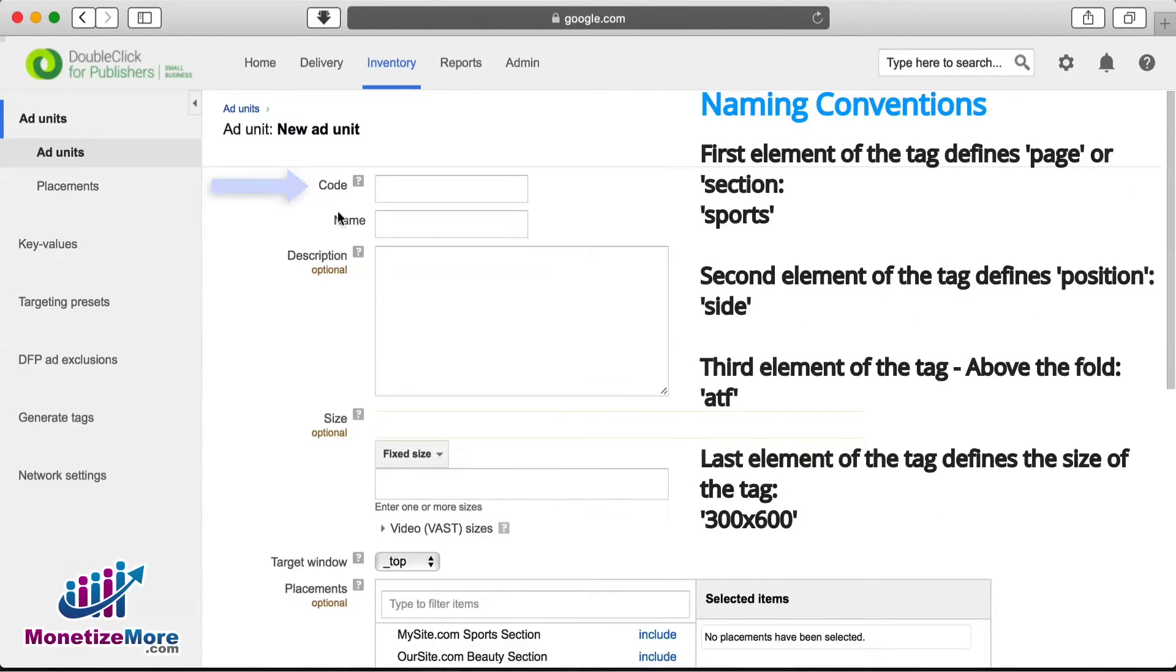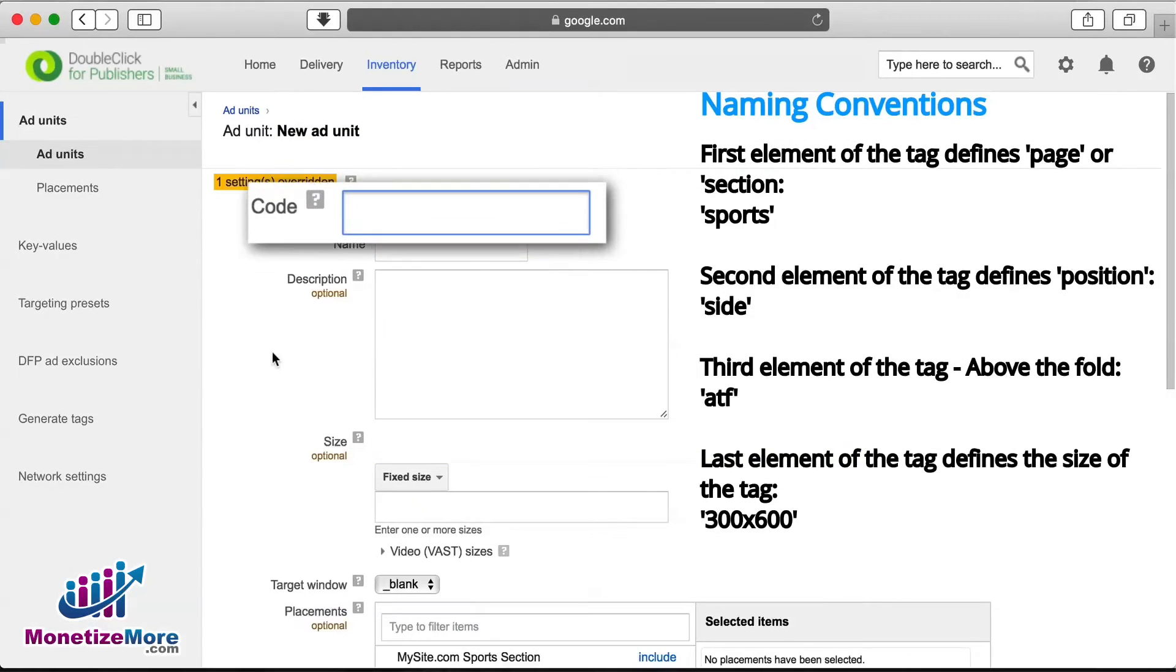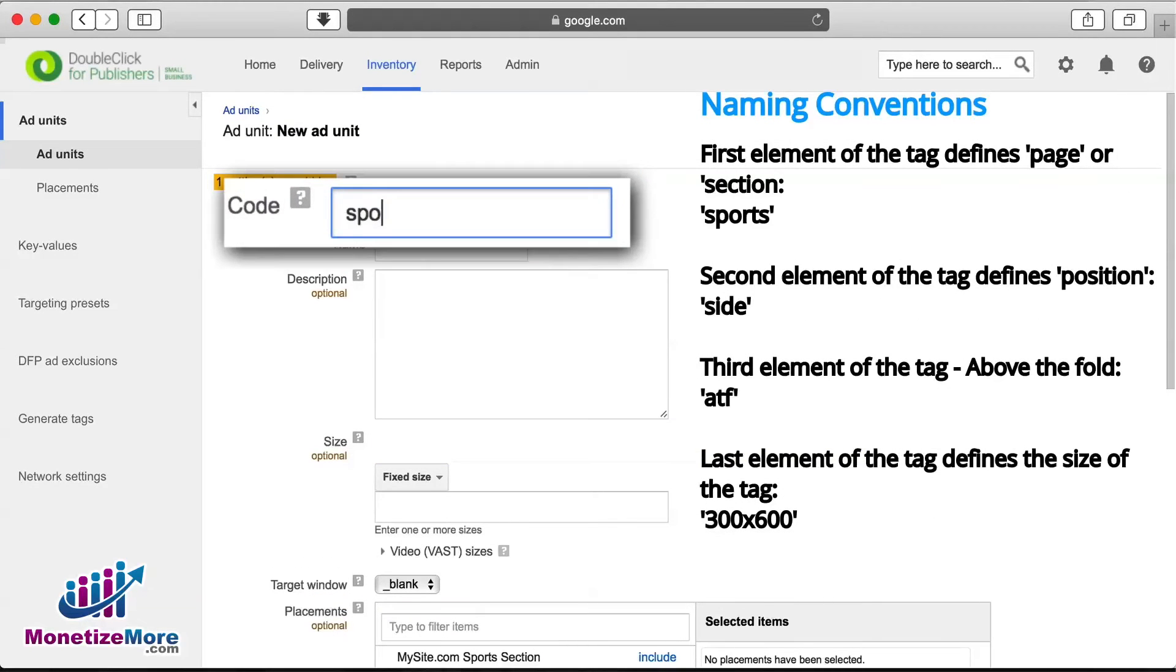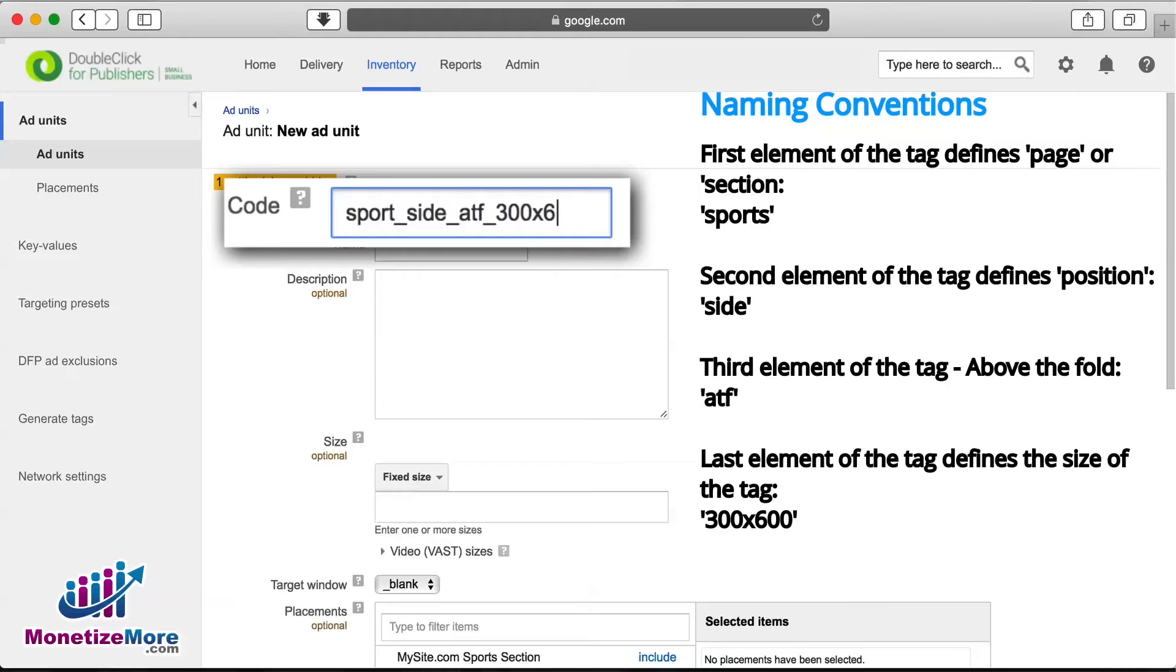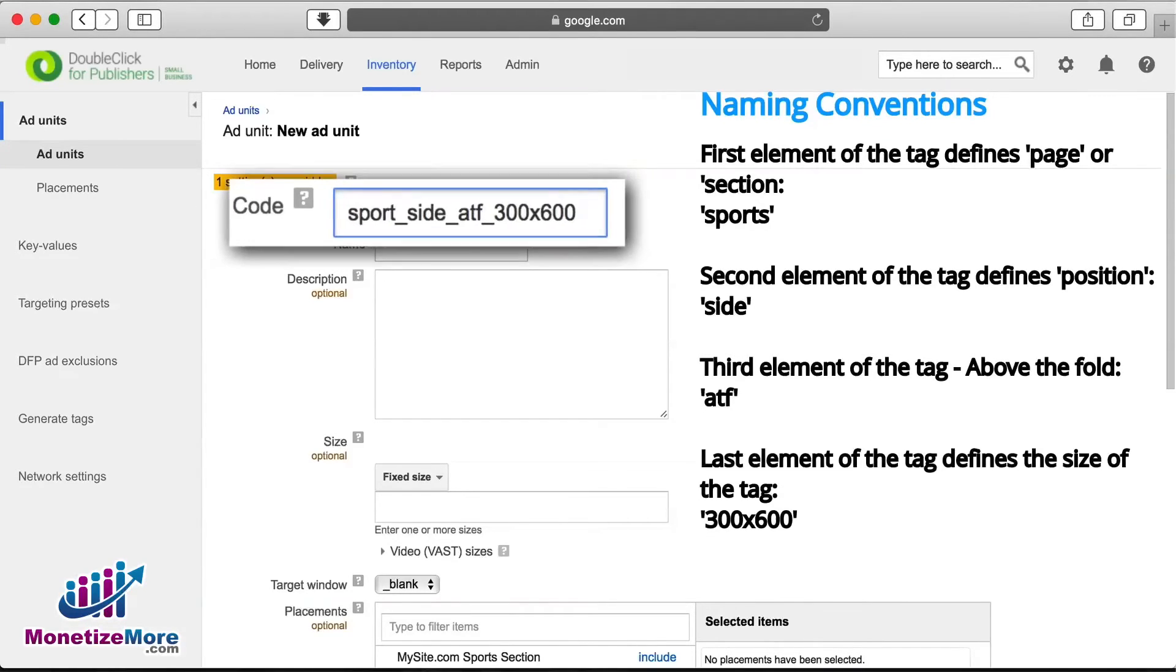A closer look at our example tag reveals our format. Sports is the first element of the tag and defines page or section. Side is the second element of the tag and defines position. ATF is the third element and stands for above the fold. And lastly, 300x600 defines the size of the tag.